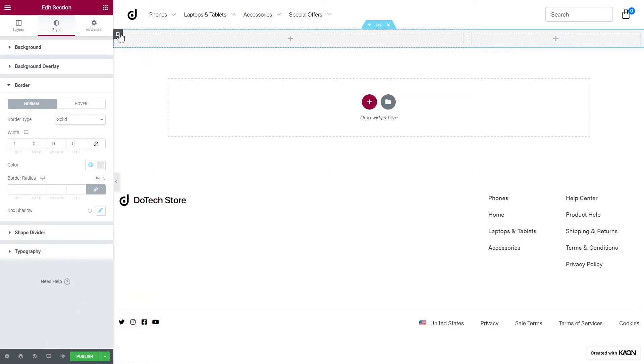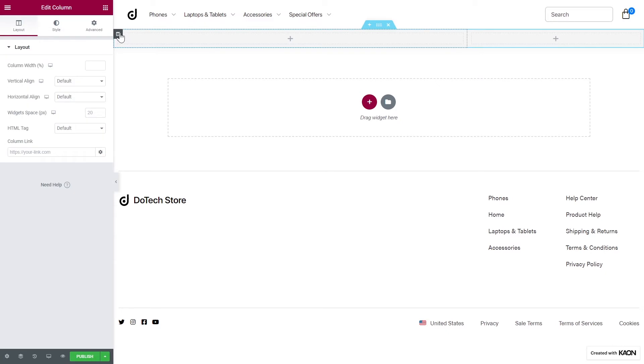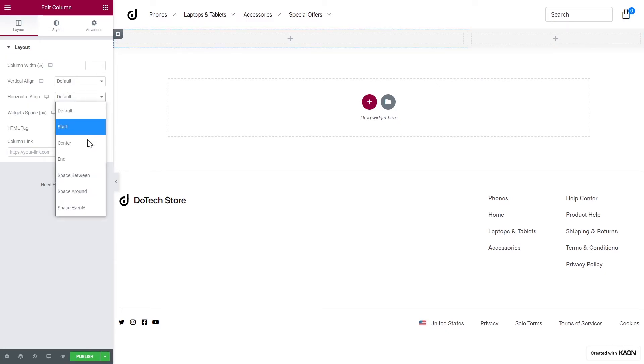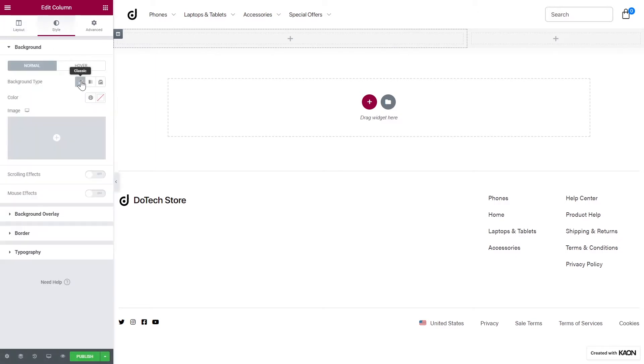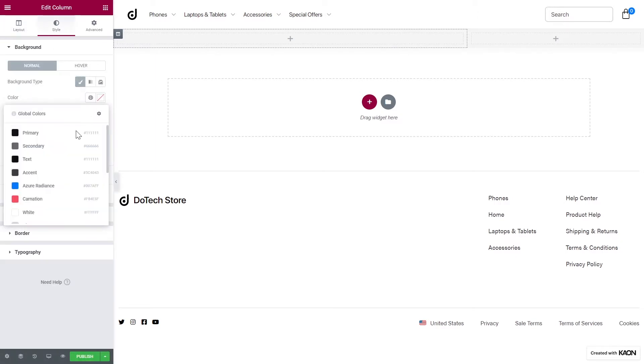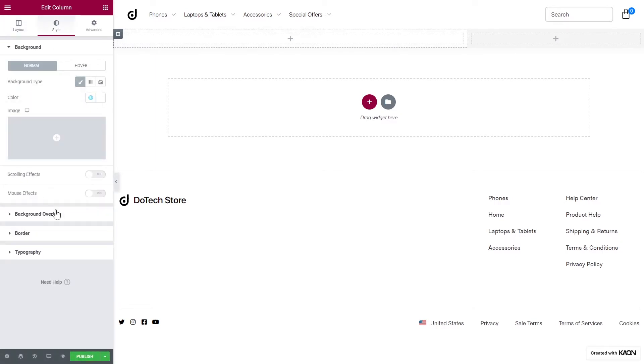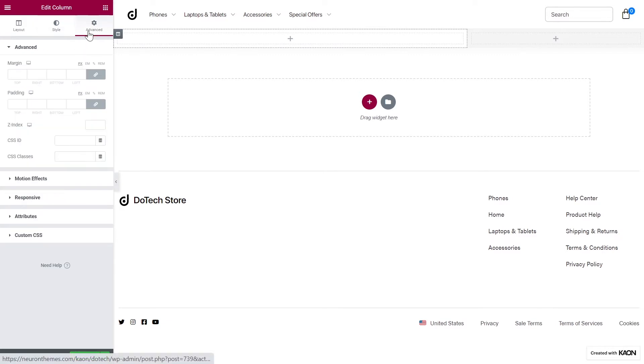Let's click on the first section's handle. From the Content tab, we will set the Horizontal Align to space between. From the Style tab, we will set a background color to be white. Also, from the Advanced tab, we will add some padding values.